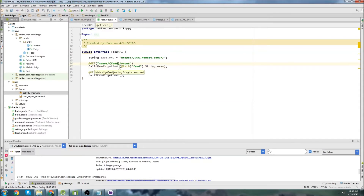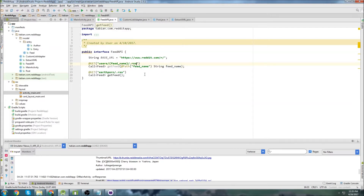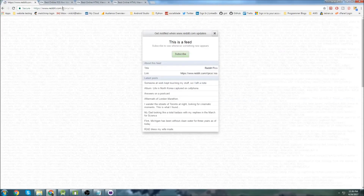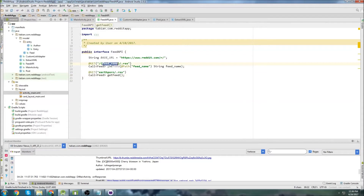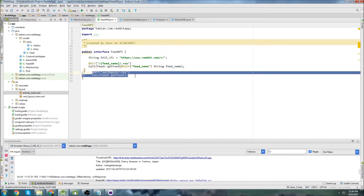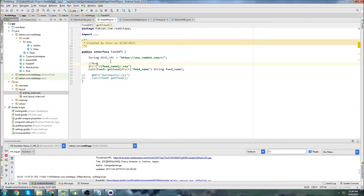We call it feed_name - that's a better description. We pass the String feed_name. This section is our base URL - we already have that in MainActivity so we don't need it here. We just want the dynamic section. The Reddit RSS URL has a static base URL and only the subreddit section changes. We insert the feed_name variable there and replace it with whatever subreddit we want.